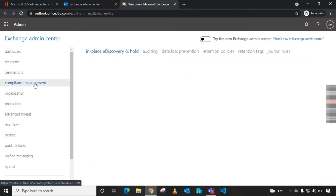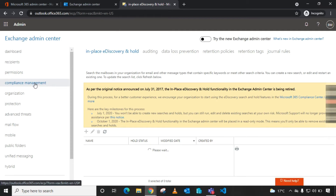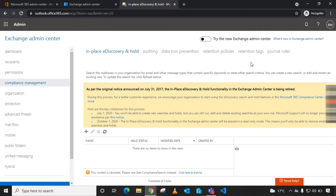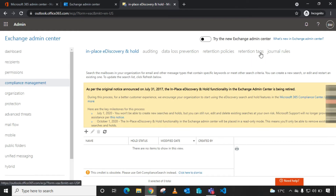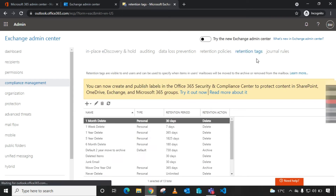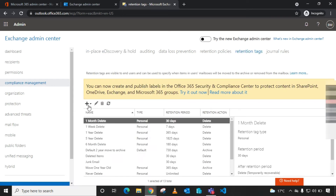Then locate Compliance Management. As you can see, we have Retention Policies and we have Retention Tags. To create a retention policy, we first need to create a retention tag for that retention policy. Open Retention Tags.